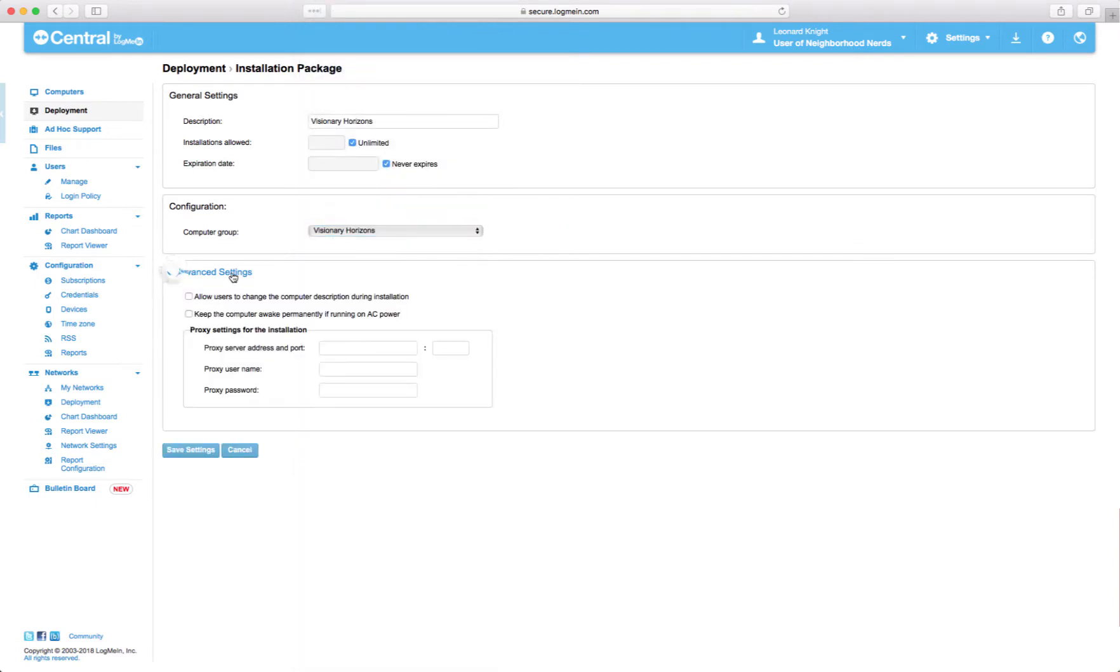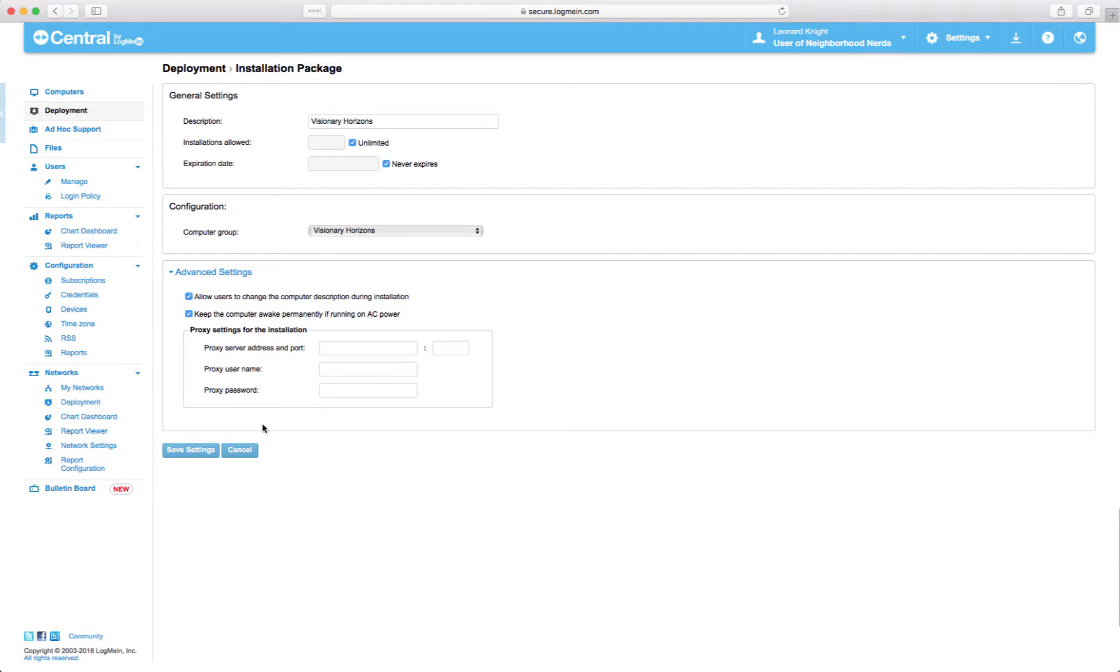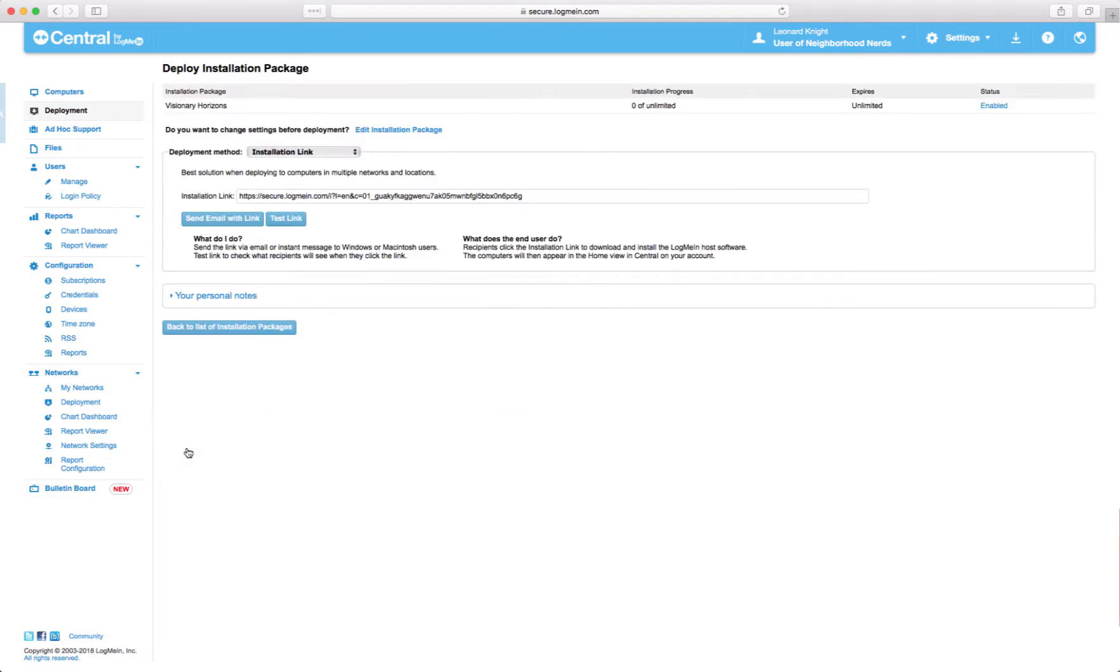And advanced settings. I'm going to allow them to change the computer's name during installation. Keep it awake when it's on AC power. And that's about all you have to do. Save the settings.